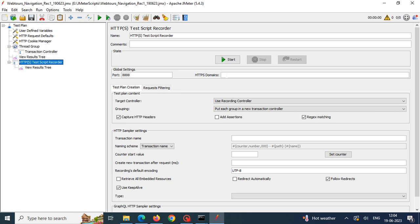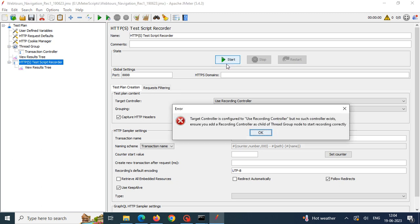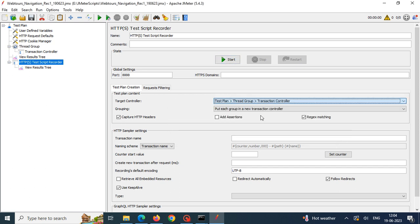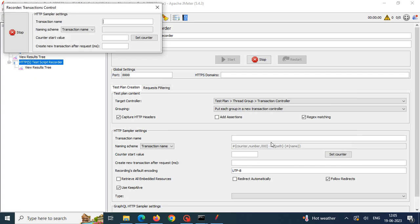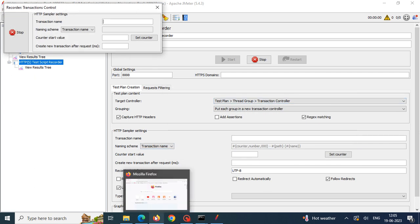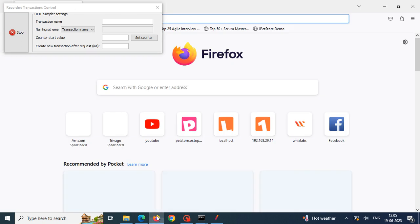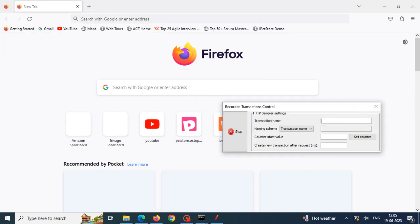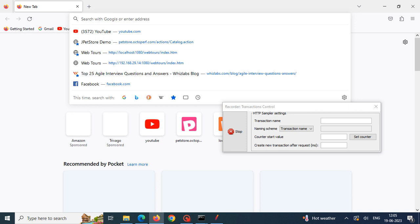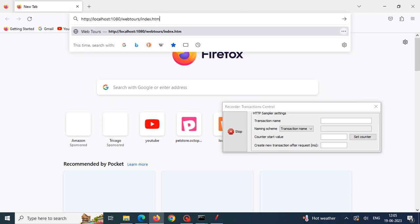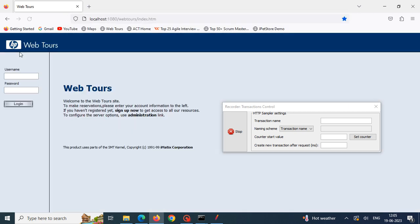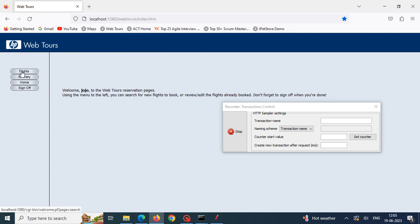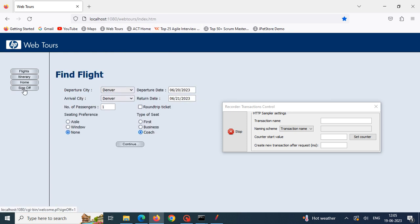I am starting recording here. It has given error that use recording controller because previously it is there but I have deleted the recording controller and added transaction controller. So you have to select the transaction controller and need to start the recording. We have set proxy in Mozilla Firefox, because of that I am using Mozilla Firefox application. I am pasting the URL, username jojo, bean bean logging in, clicking on flights, and this time signing off.